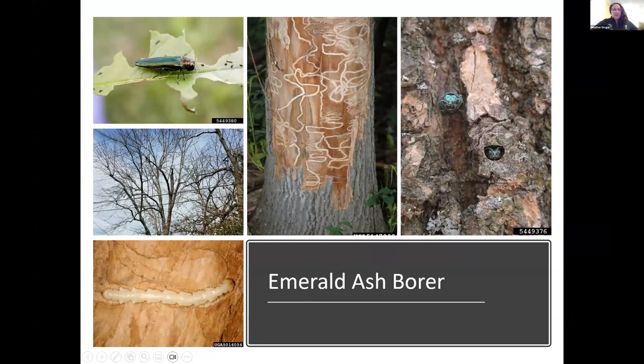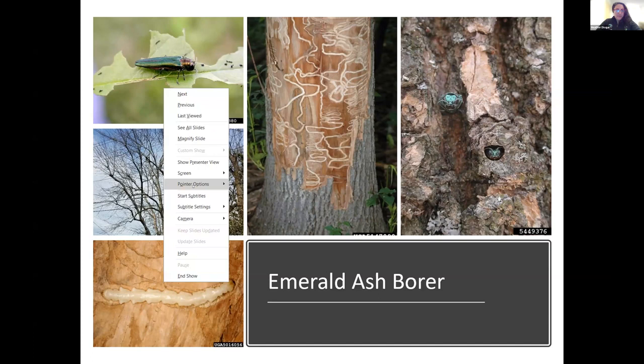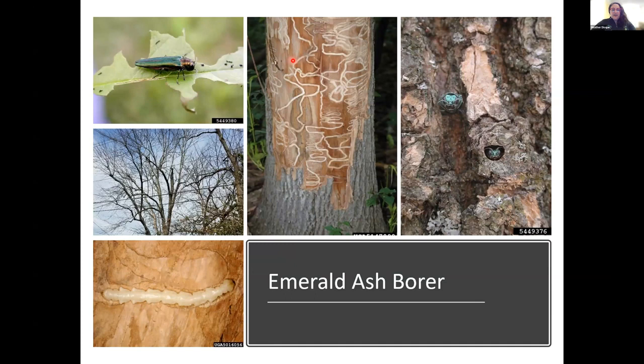The first topic we're going to talk about today is Emerald Ash Borer. Here is the adult of Emerald Ash Borer. Here are the galleries they cause — we like to call these serpentine or S-shaped galleries. The adults, when they emerge from the trees, create D-shaped exit holes. Here you can see two adults emerging. While making these galleries, this is what the larval stage looks like, eventually causing mortality of the tree. We've had Emerald Ash Borer in Maryland since 2003.